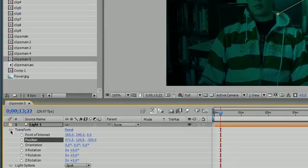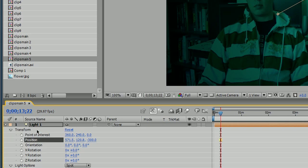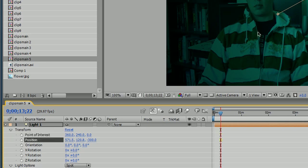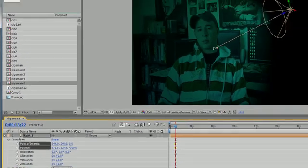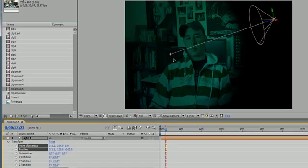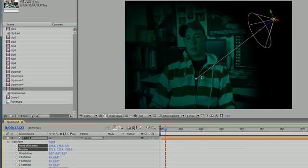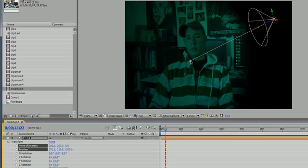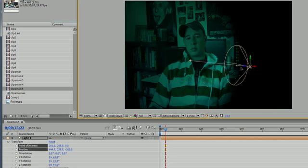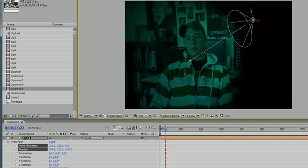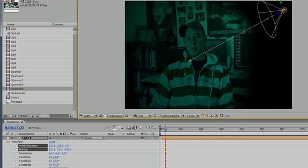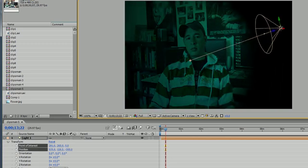So you can see all of the properties right here such as position, point of interest. Again, the point of interest is where you're aiming it, just like this. The position is where you would be holding it, I guess.